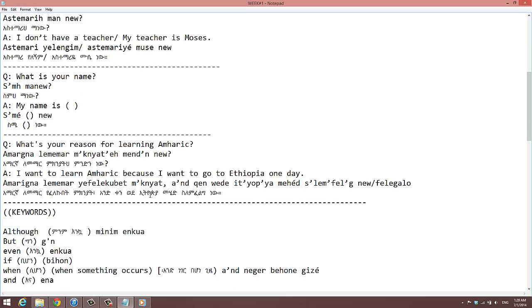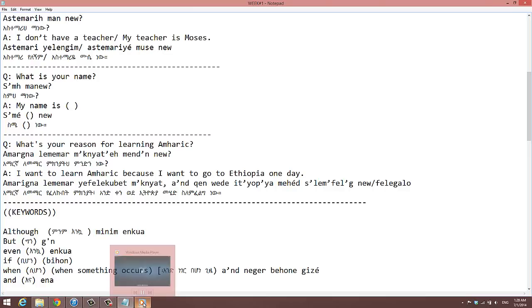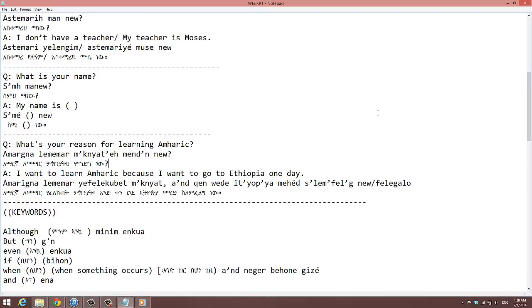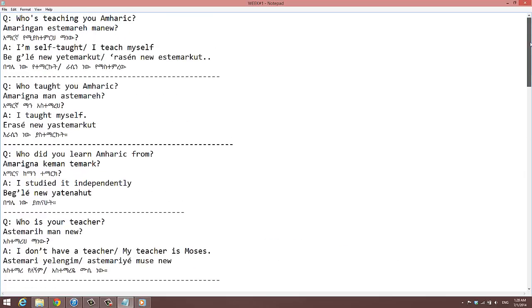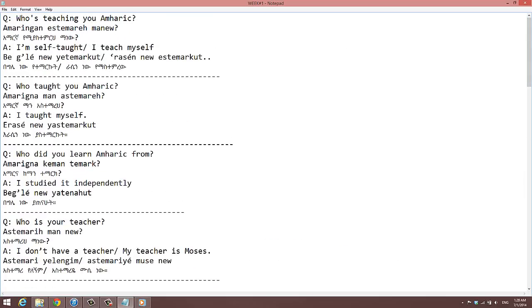What is your reason for learning Amharic? Amharic, Amharic. I want to learn Amharic because I want to go to Ethiopia one day. Amharic, Amharic.